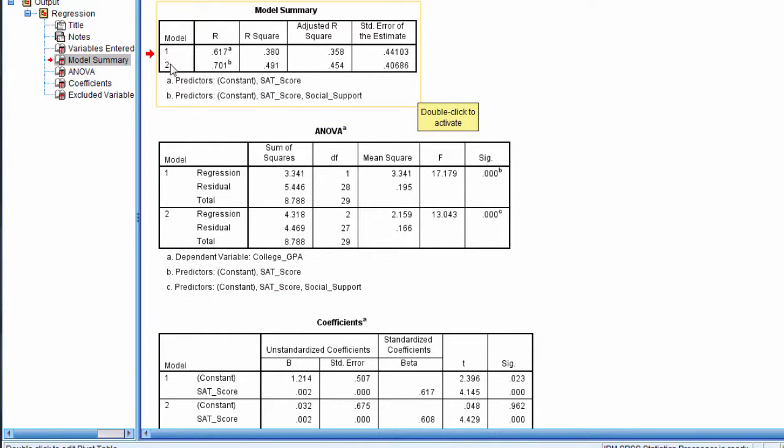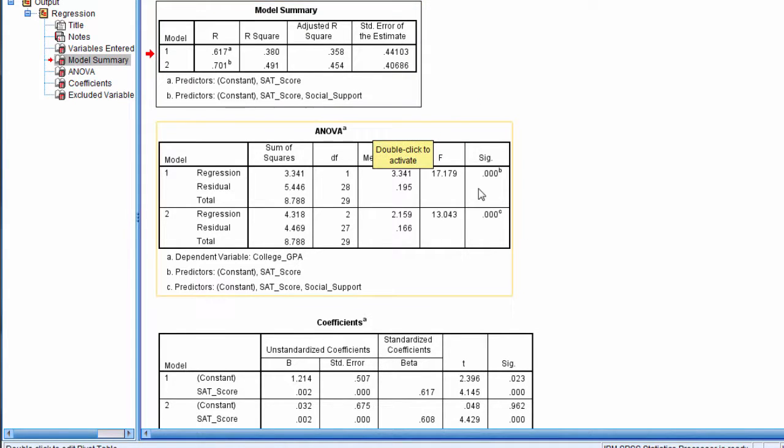And then Model 2, R-squared 0.491, which includes both SAT score and social support, that's also significant with a p-value less than 0.05.